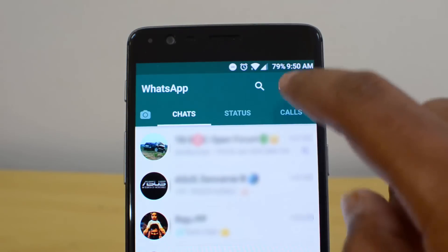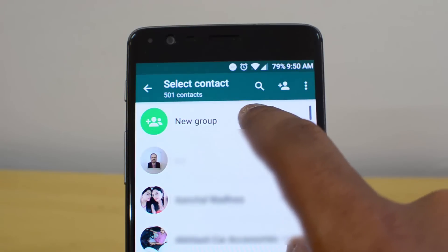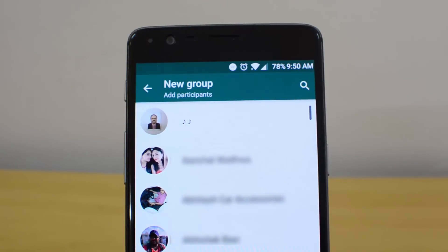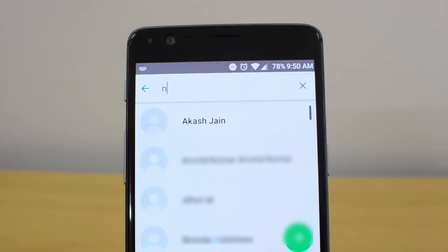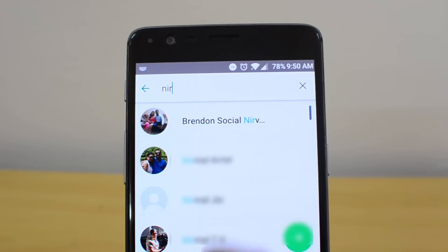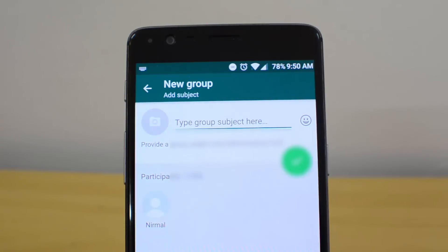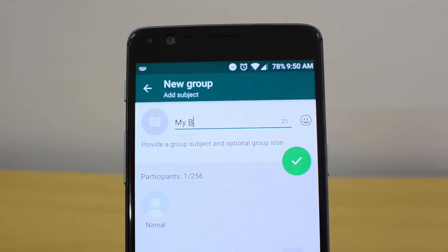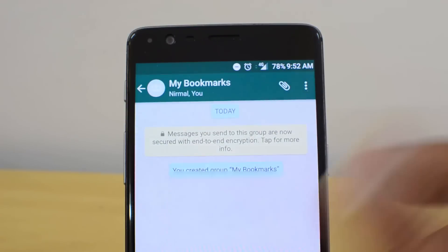Open WhatsApp and look at the interface. Click here and create a new group. Select participants — for now, just add one person. I'll add my other number. I'll name the group 'My Bookmarks.' The group has been created. You can see I have a new group called My Bookmarks with the added person.